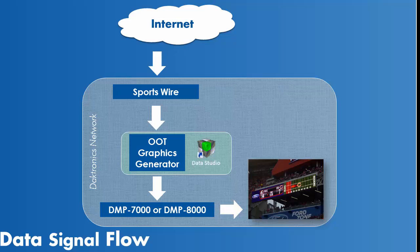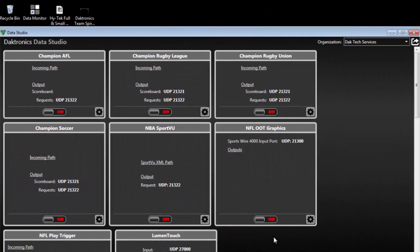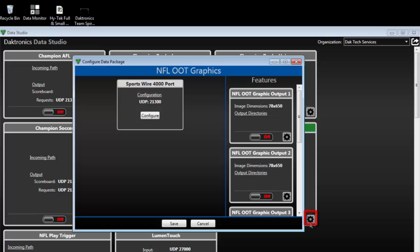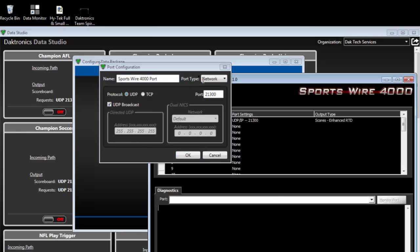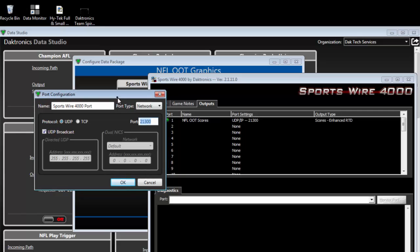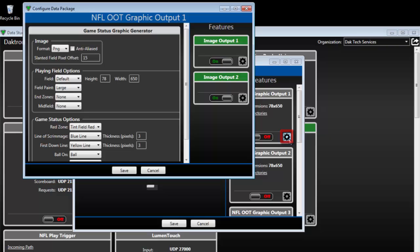The Graphics Generator is a plugin for Data Studio and can be configured by clicking the gear in the lower right corner of the pod. The left side allows for configuration of the Sportswire port. Type the appropriate port number, the same output port Sportswire uses to broadcast the score data. The right side allows for configuration of up to five different output images. Click the gear in the lower right corner to change the image settings.